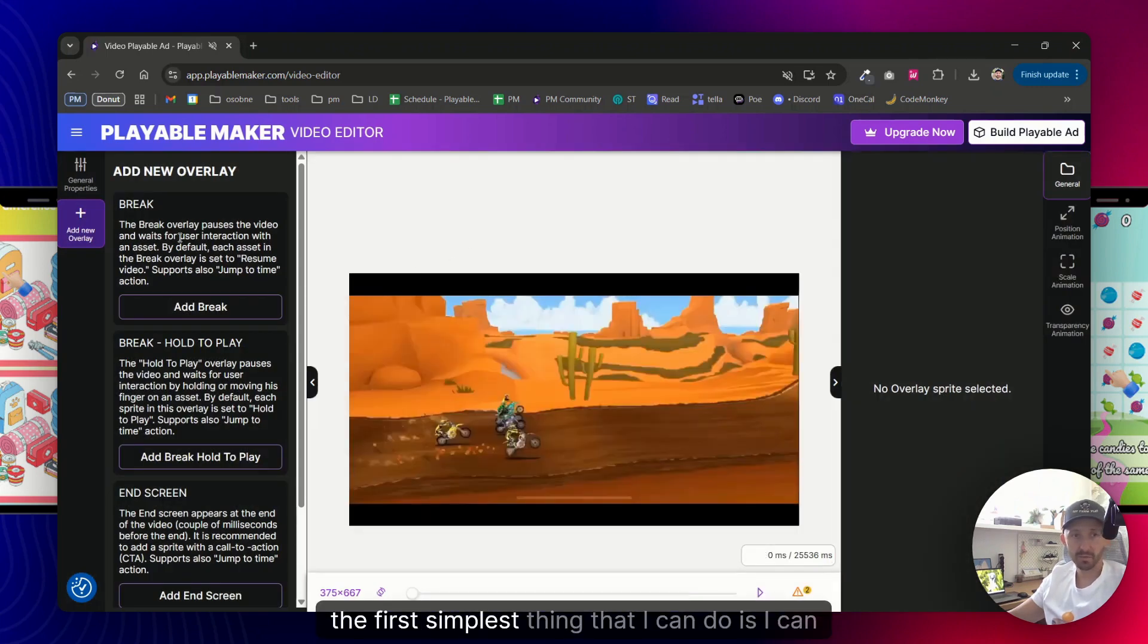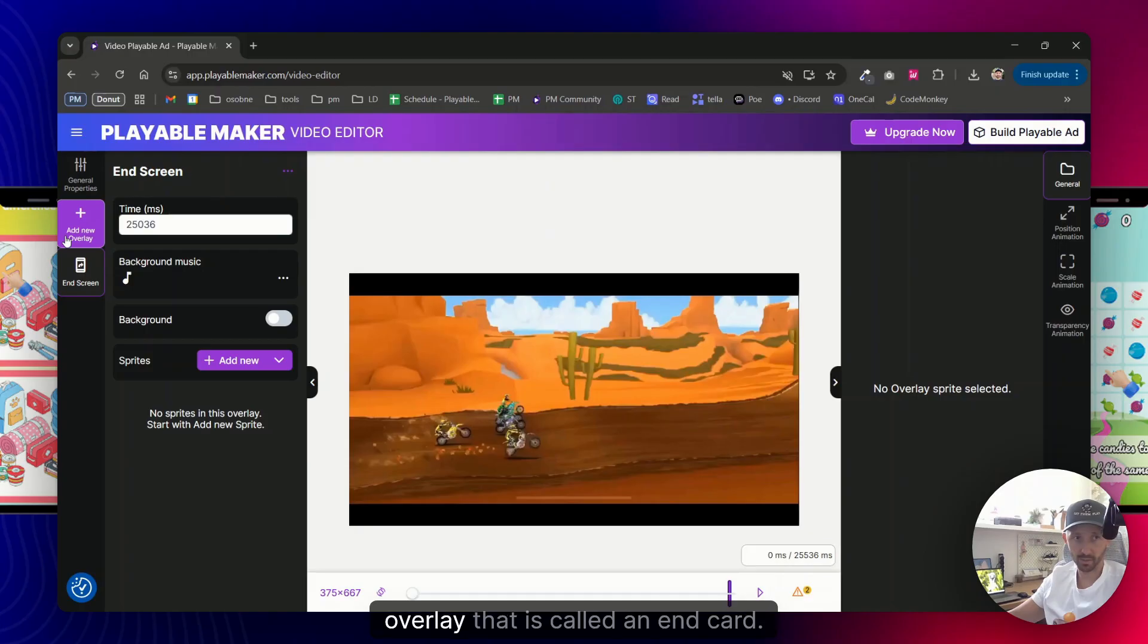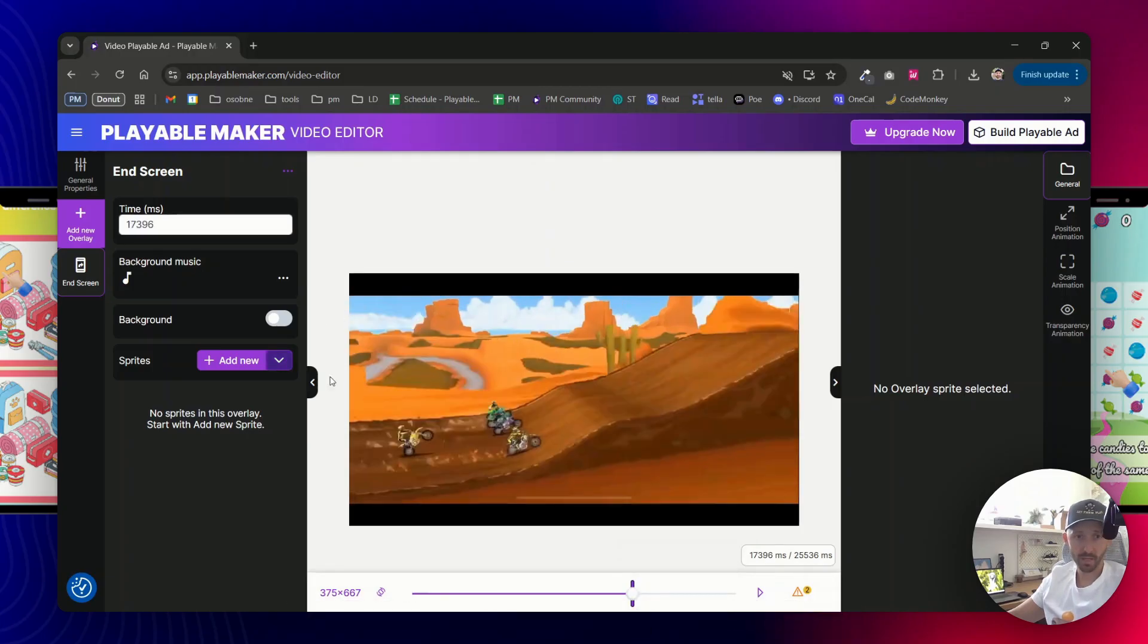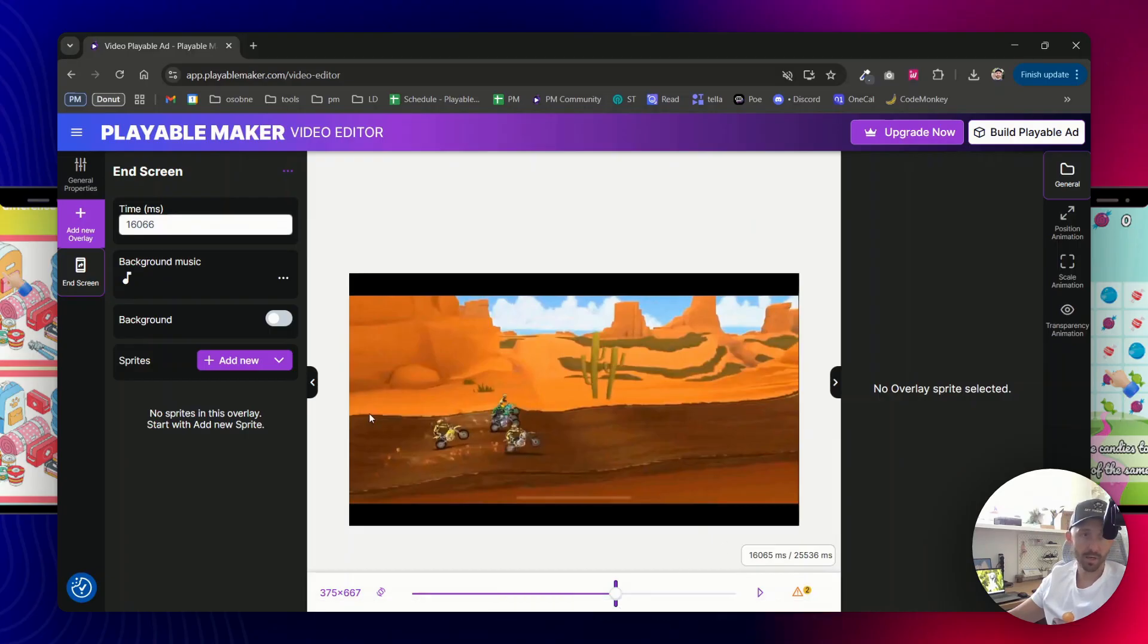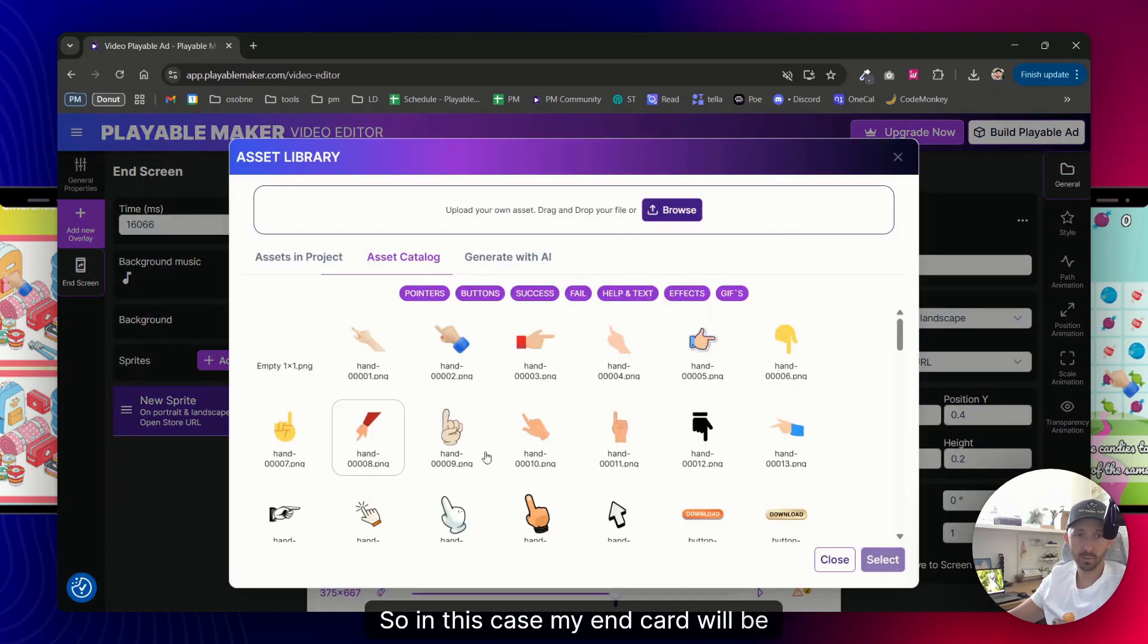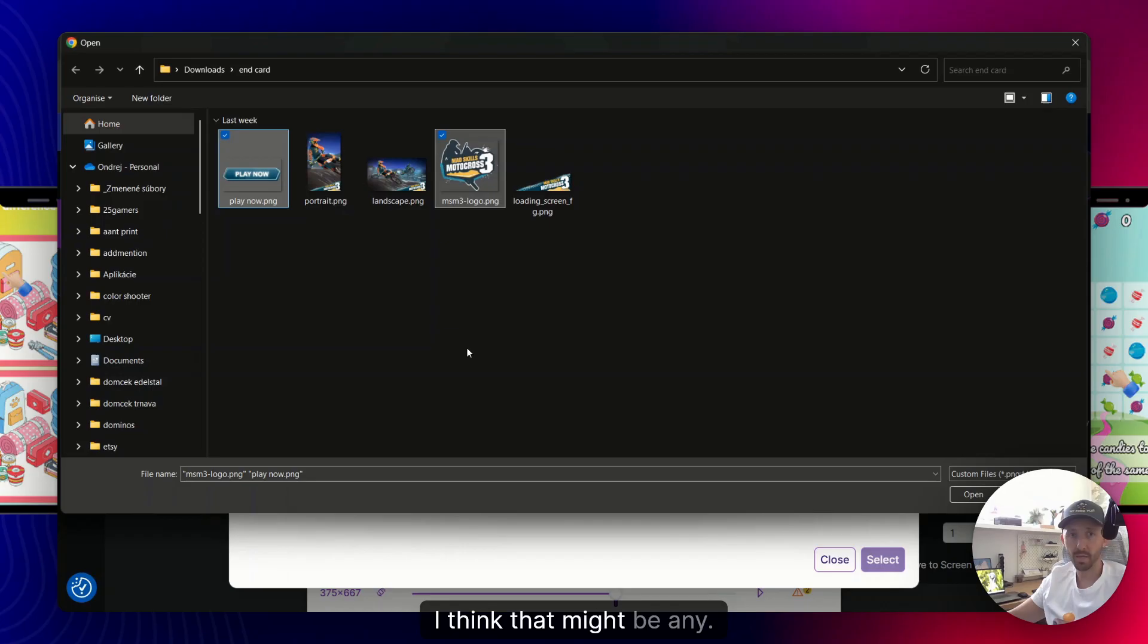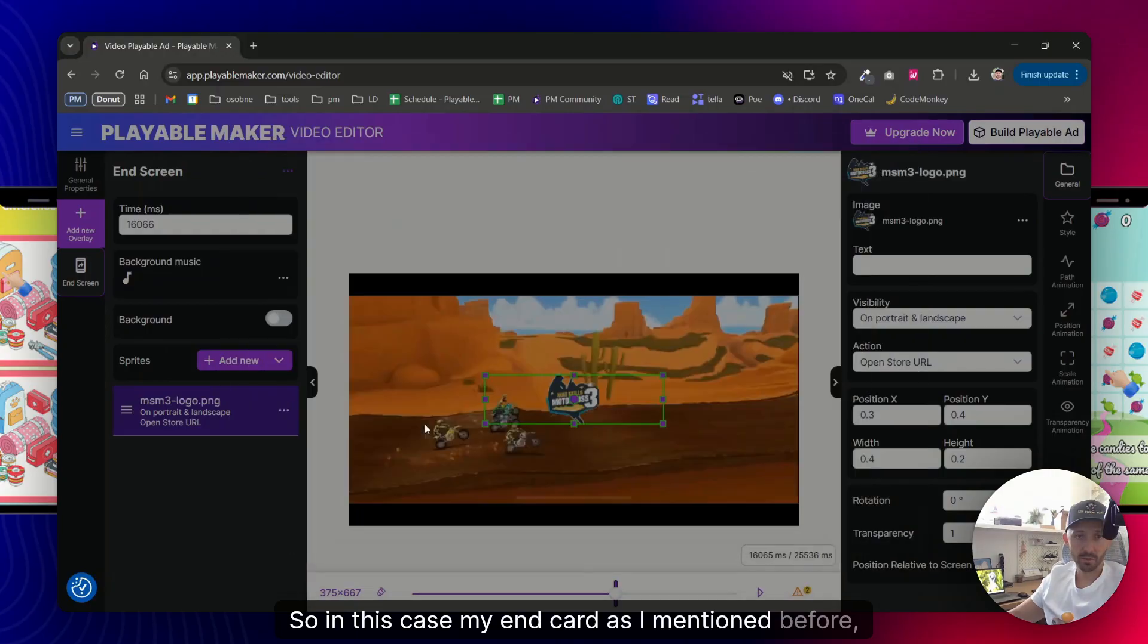Let me say that, okay, the first simplest thing that I can do is I can create a playable with an end screen. So in this case as you can see I have added overlay that is called an end card, and I need to pick when I would actually choose the end card. So let's say somewhere in this time it should be enough. I can modify it later, but let's say in 16 seconds I will show an end card that needs to say something, right? So in this case my end card will be having a button and the logo. I think that might be when it, let's do this one as well.